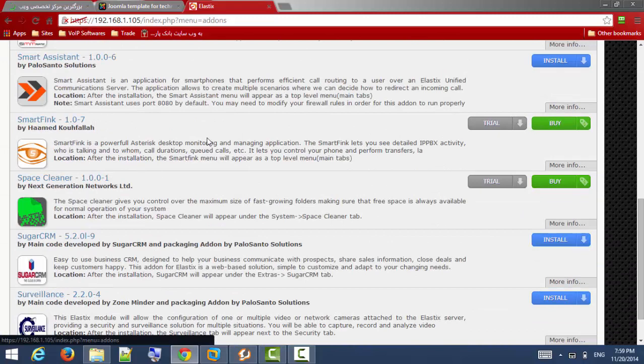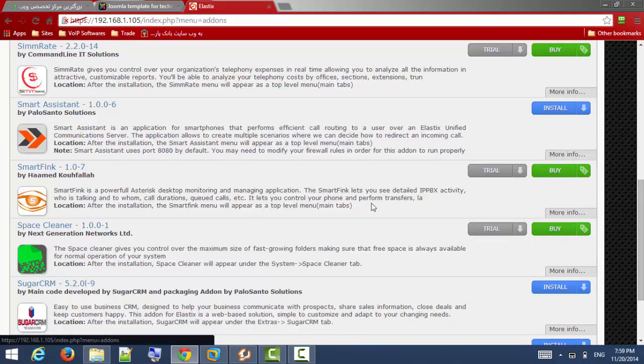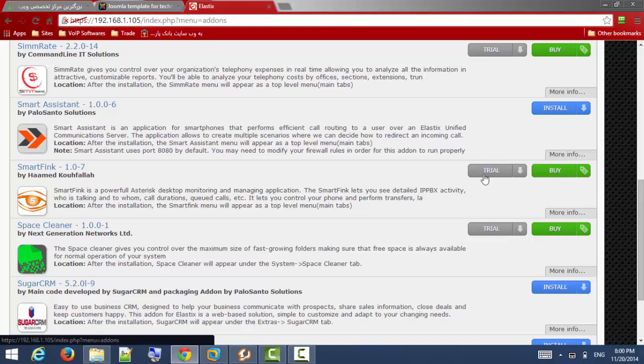Here it is. You can use SmartFing as free and there is no limitations of features on free version, just some limitation on counts of objects. For example, on free version you can see just 15 extensions or you can see just five queues of your queues. Also you can buy from Elastix store.